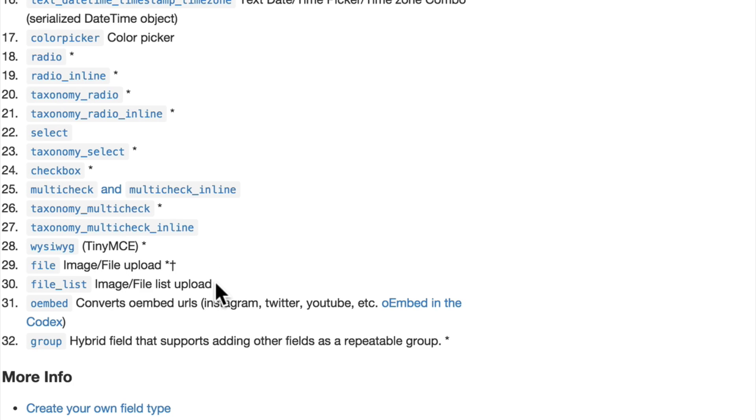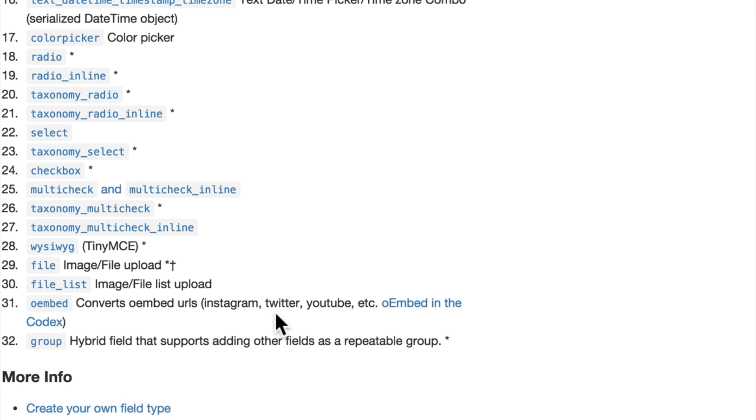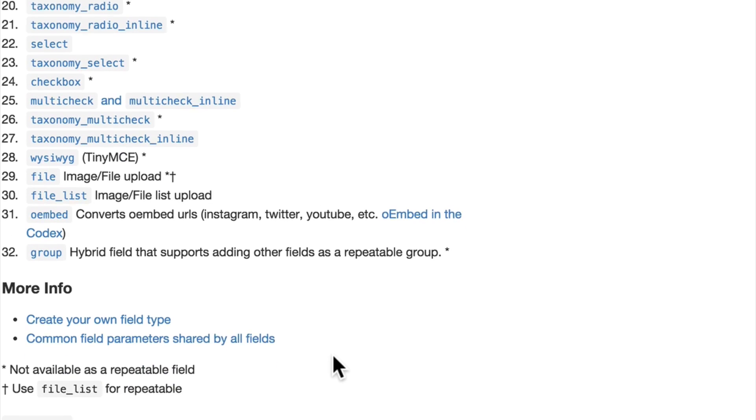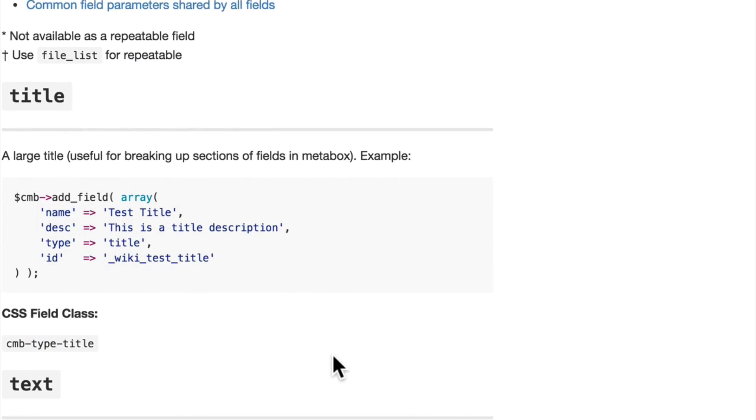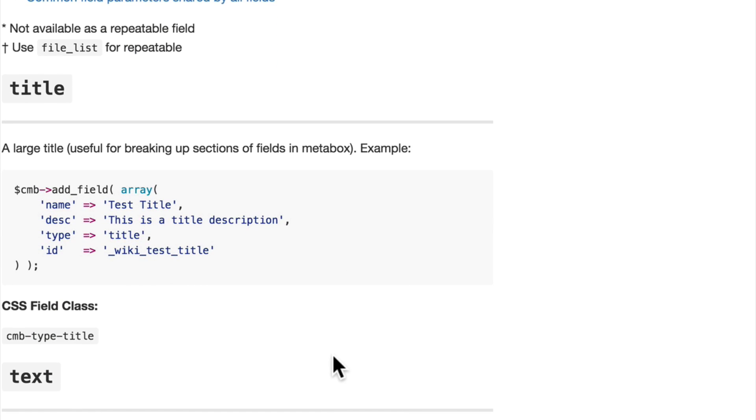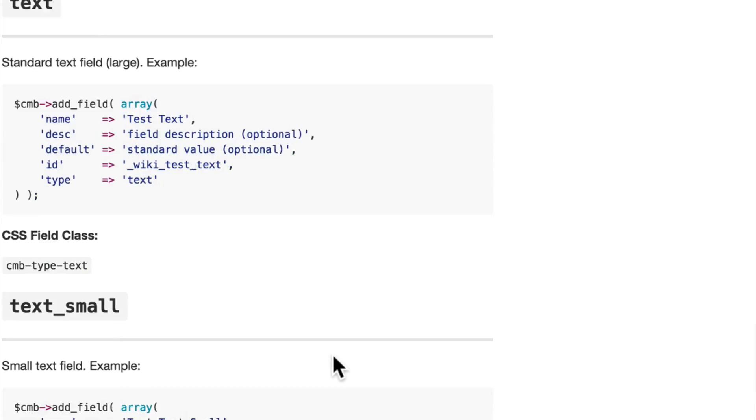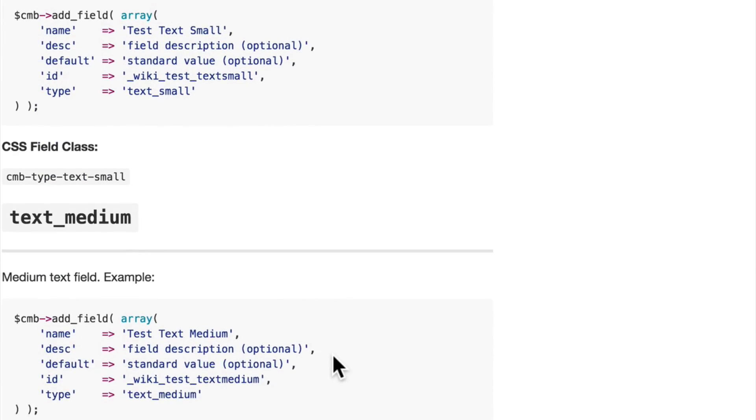A file list uploader, oembed, which allows you to paste in a URL from Twitter or something and have it magically render something, and group, which is a hybrid field that supports adding other fields as a repeatable group.